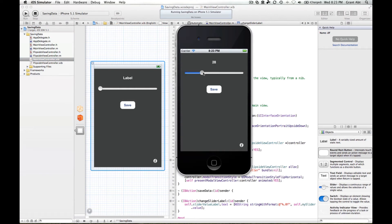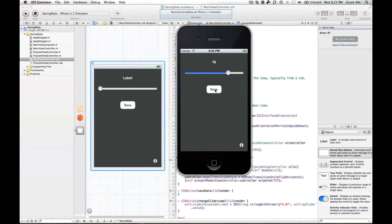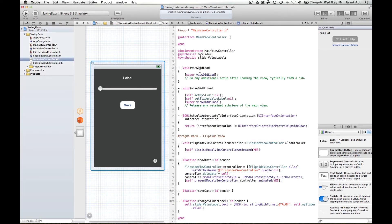If we run that now, we should see the label changes from 100 through to 0 — that's working. The transition from the main view to the flip view and back is automatically set up for us. Ultimately what we want to do is set this slider to some value, hit the save button, and then when we go to the other side there will be a label that displays the value of that slider.